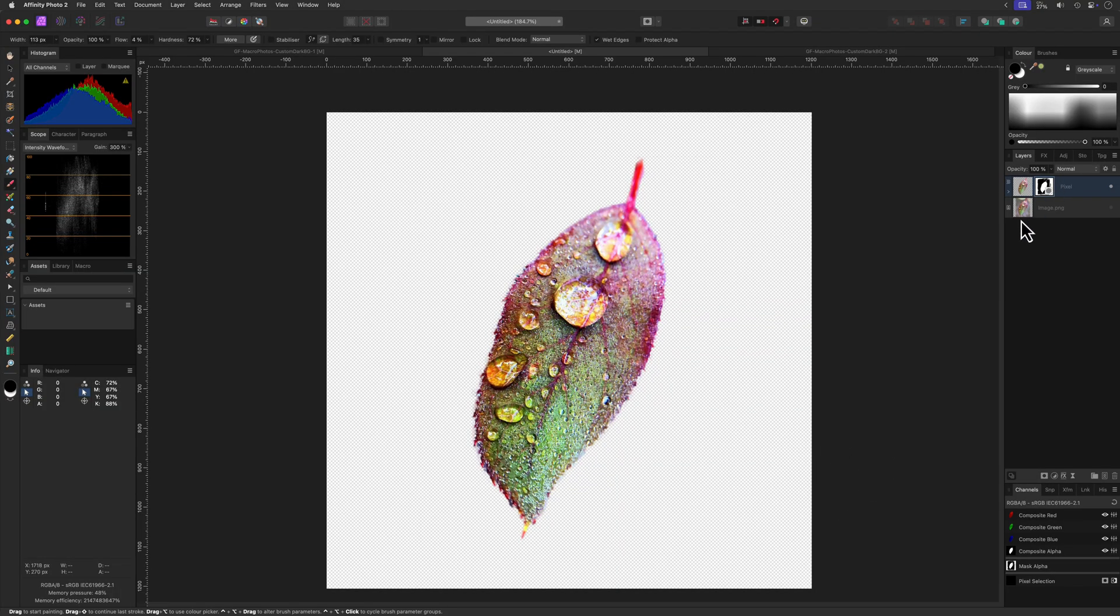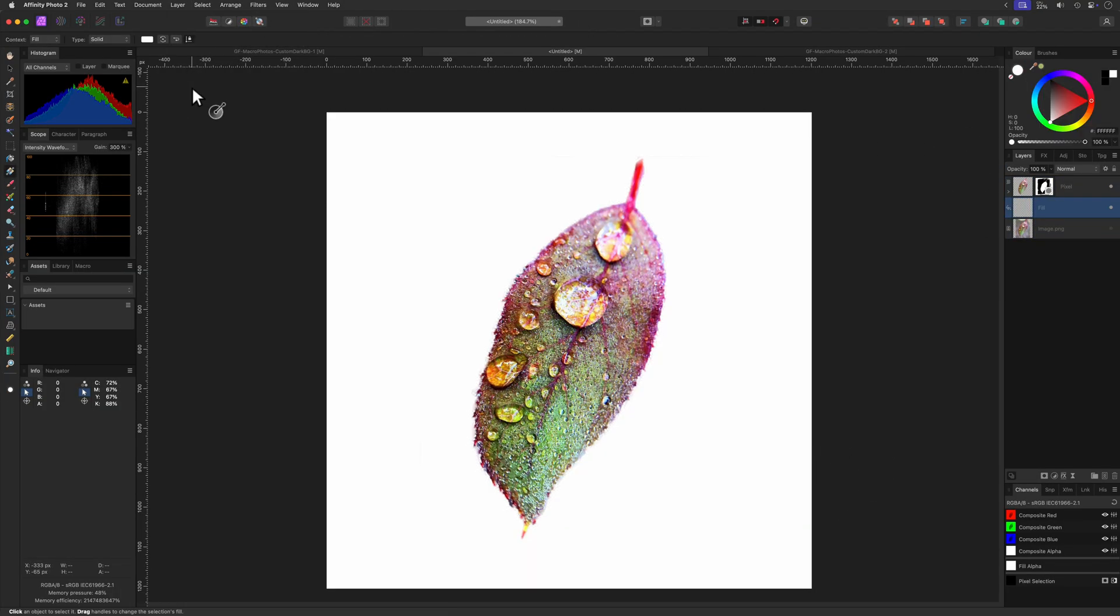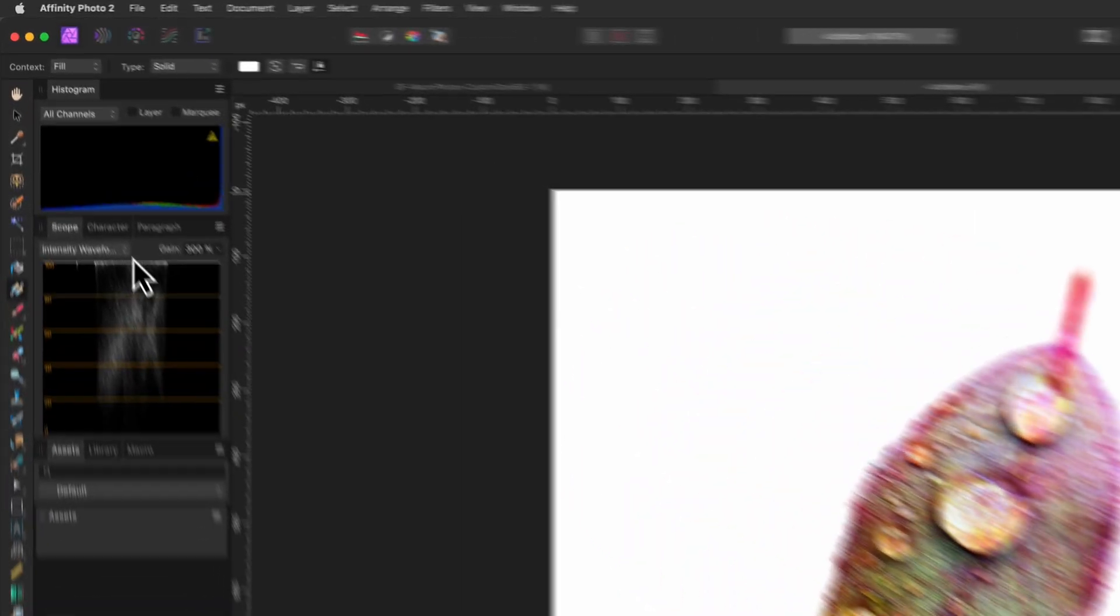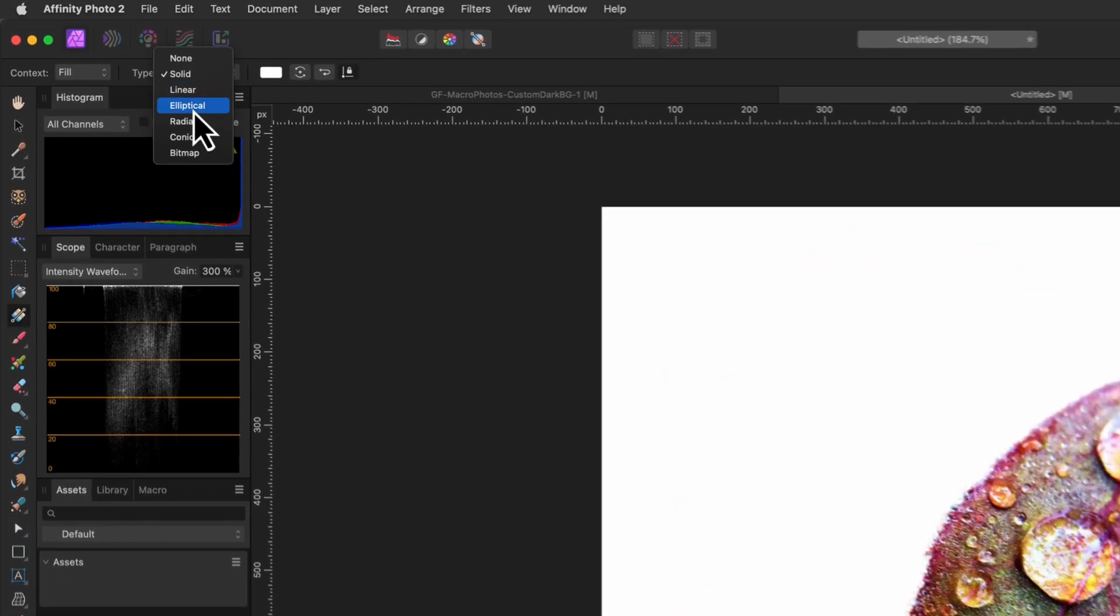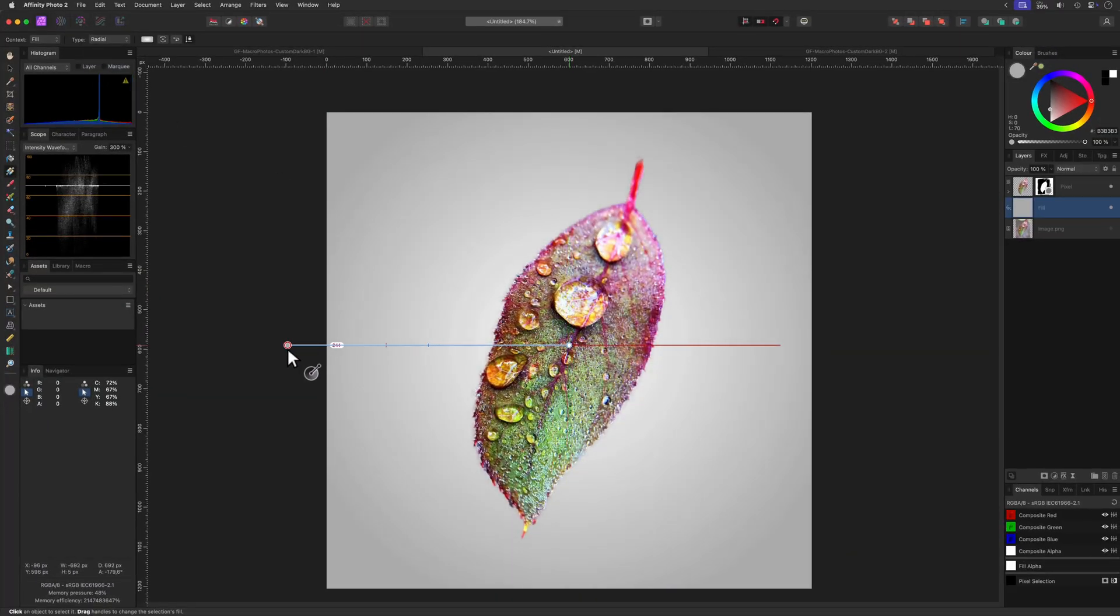To create the backdrop, I'll select the original image and add a fill layer using the layer menu. We now have a fill layer below our masked subject. I'm going to add a radial gradient to this fill. So let's select the gradient tool and change the gradient type to radial from the toolbar. Let's draw our gradient and set the colors.